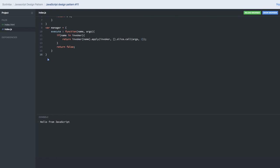Now how to execute it? We already got the manager, so manager.execute - here we'll pass the operation name which is addition and these are the arguments. Same thing we can do for another method.